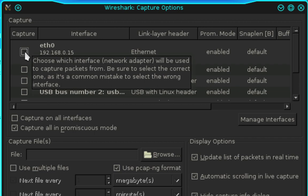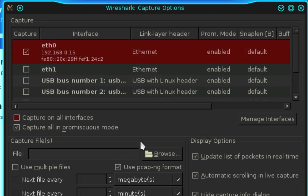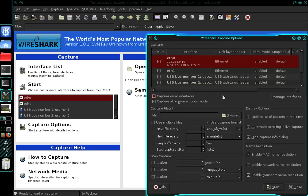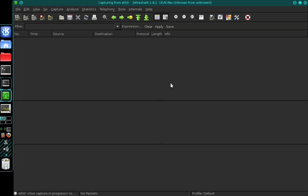And again I'm using ETH0. Once you've ticked that box you can go ahead and press start, and this is going to begin capturing data that travels across the network.